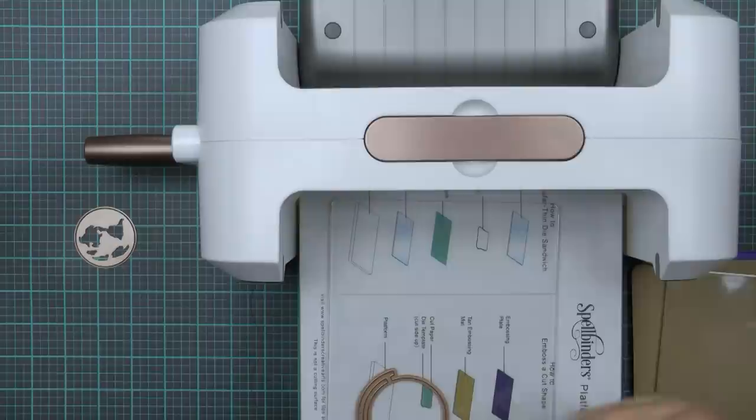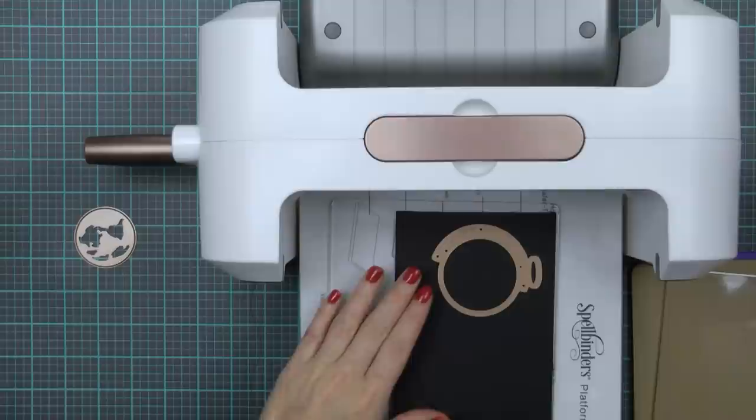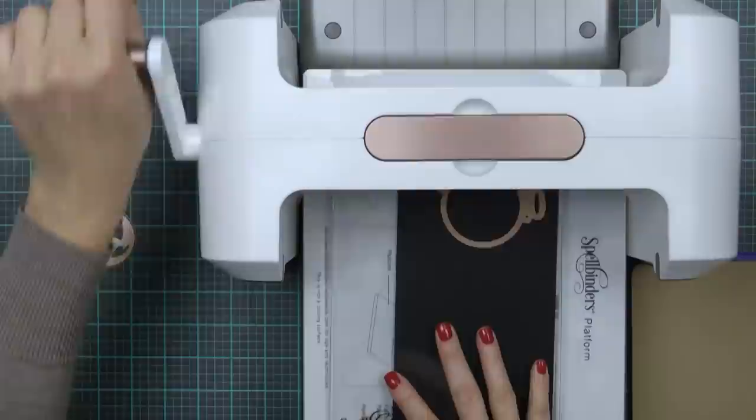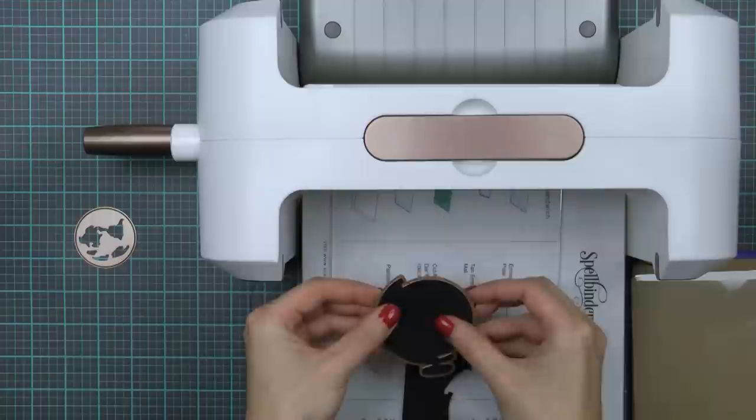So I'm going to go ahead and die cut the globe in my Platinum die cutting and embossing machine. I already have a base platform and a clear plate. I'm going to place a sheet of black cardstock, add my die on top and cover with another clear plate and send through the machine.